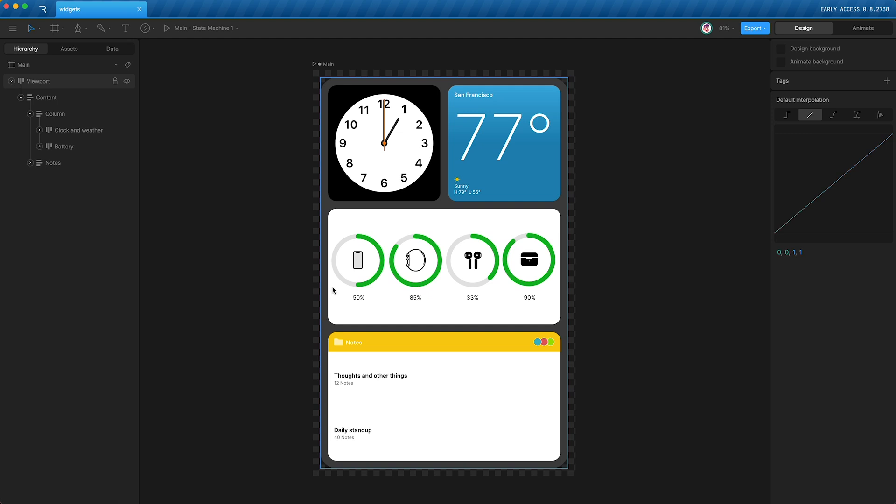As an example, this design is made of a main column containing three elements, but within this first element we have a row made of two elements. In here we have a row made of four elements, and down here we have a column made of three elements.